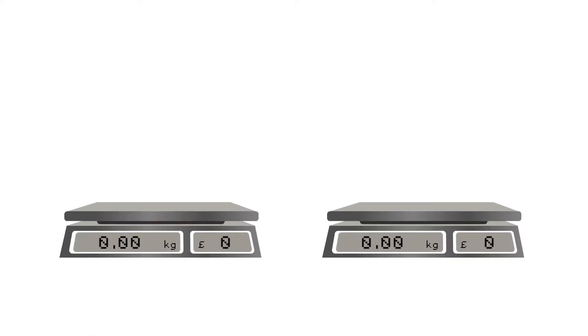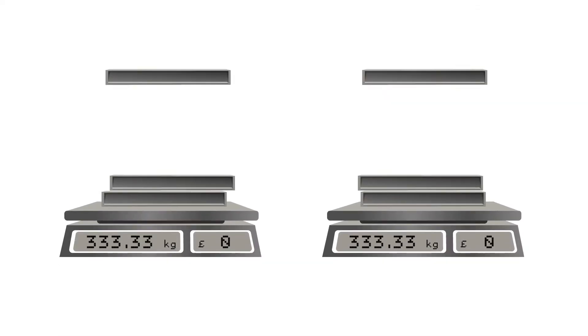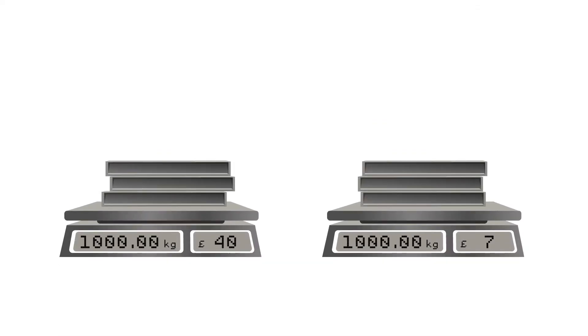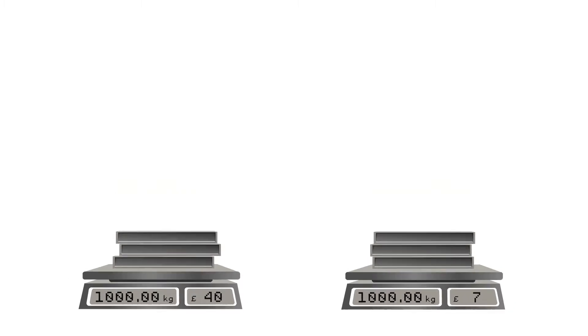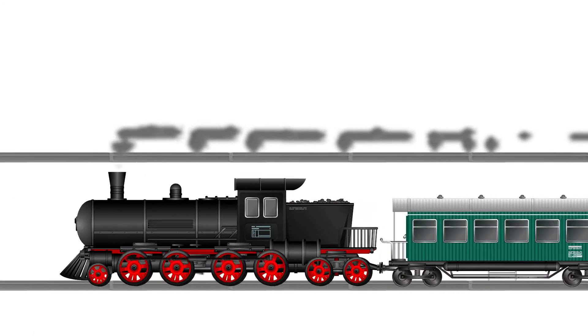The process revolutionized steel manufacture by decreasing the cost from £40 per ton to £6-7 per ton, along with increasing the scale and speed of production. It was an extremely important invention because it enabled the manufacture of stronger metal machines and innovative architectural structures.